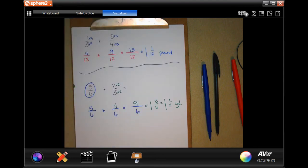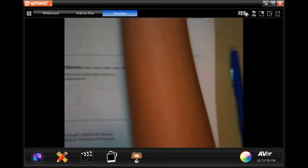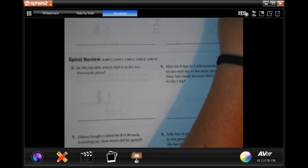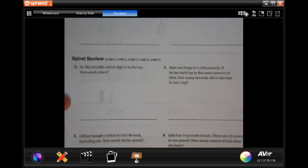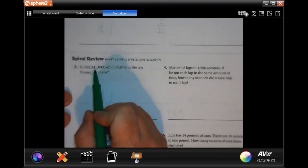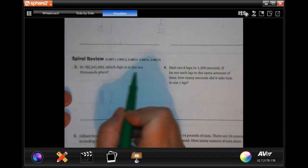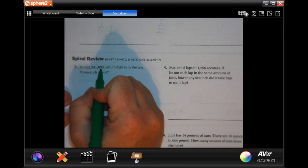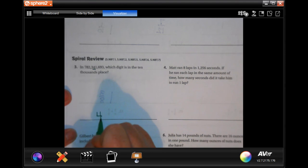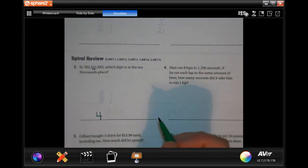Don't forget to show your work — it is important in math. We're going to the back to do the lesson check follow-up review together. In the number seven hundred eighty-two million, three hundred forty-one thousand, six hundred ninety-three — which digit is in the ten-thousandths place? We have ones, tens, hundreds, thousands, ten-thousands — the digit in the ten-thousands place is four.